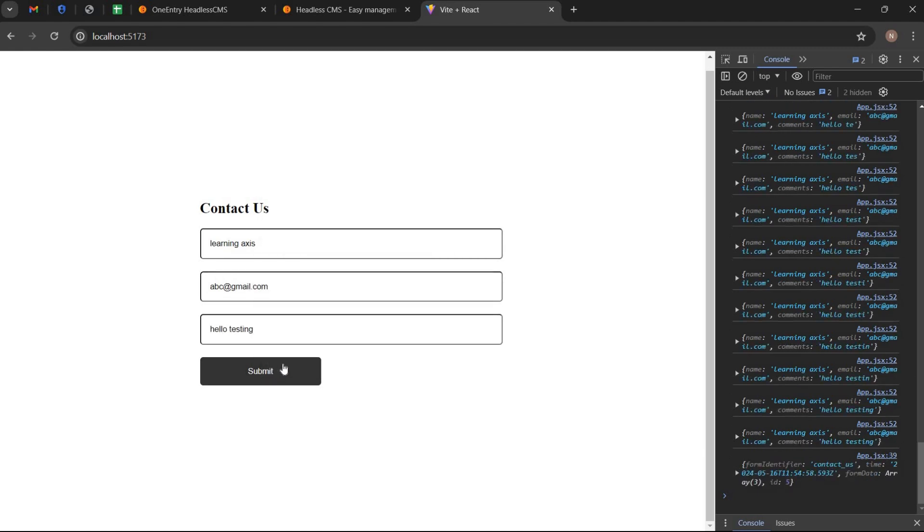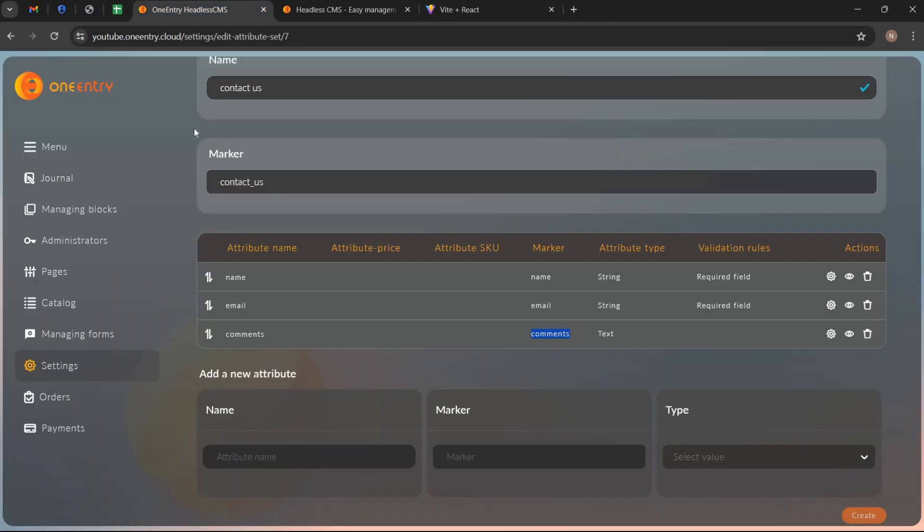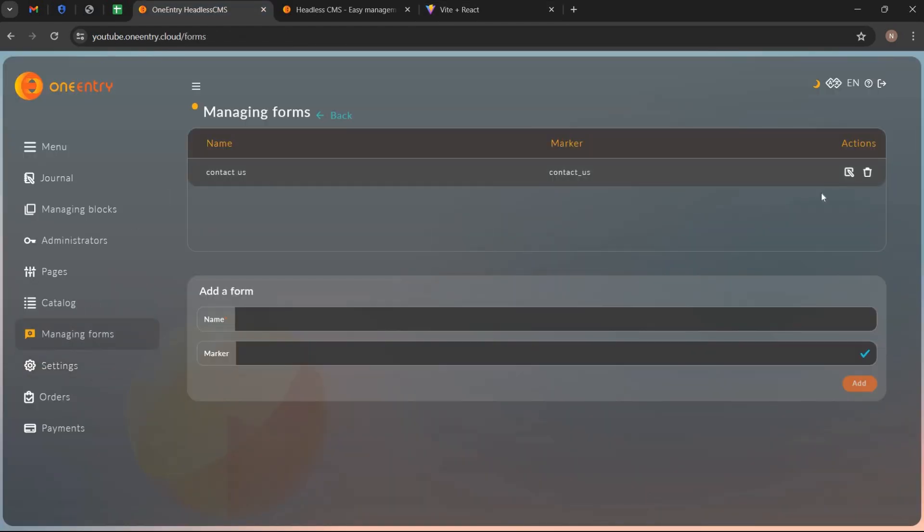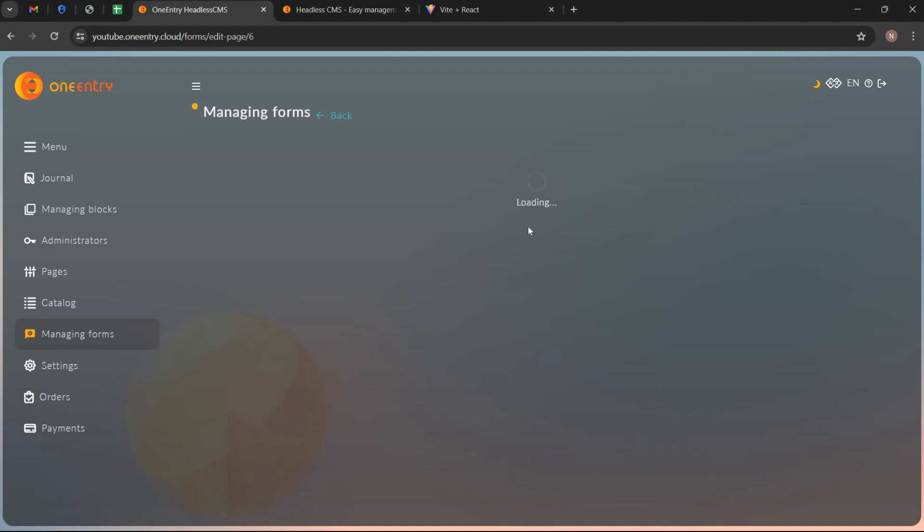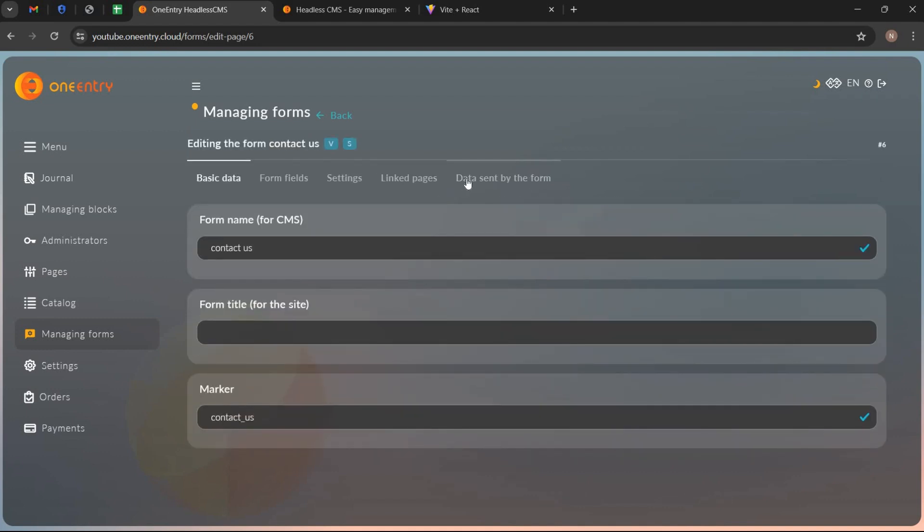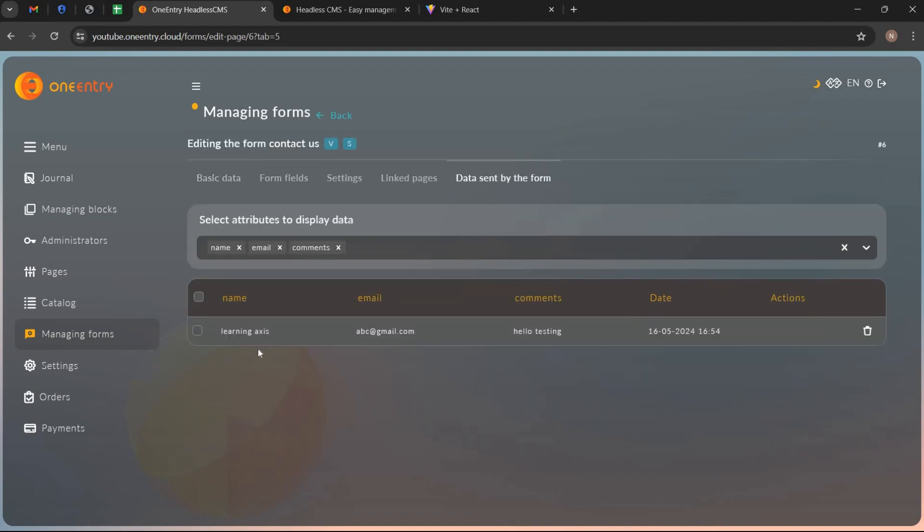Let's check whether we are receiving data in our OneEntry dashboard or not. Go to managing form, open the form, open this tab. We can see we are receiving the data.